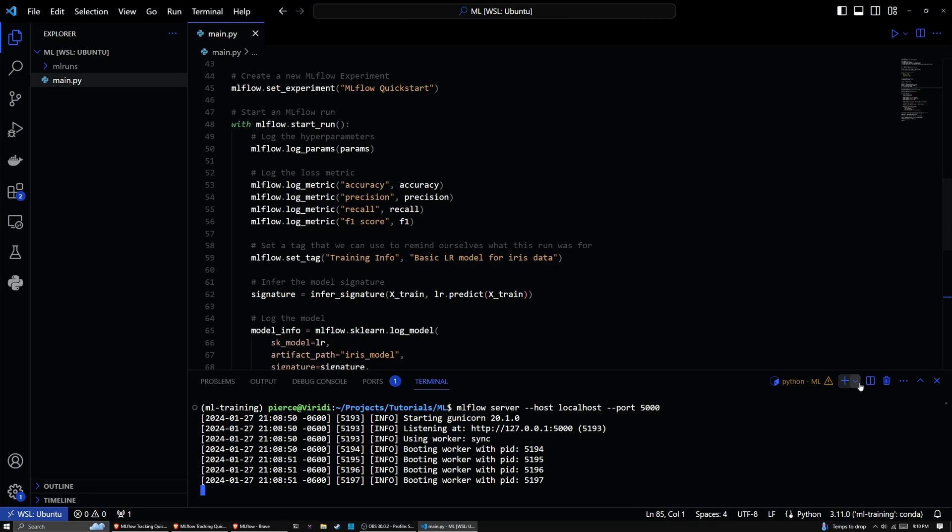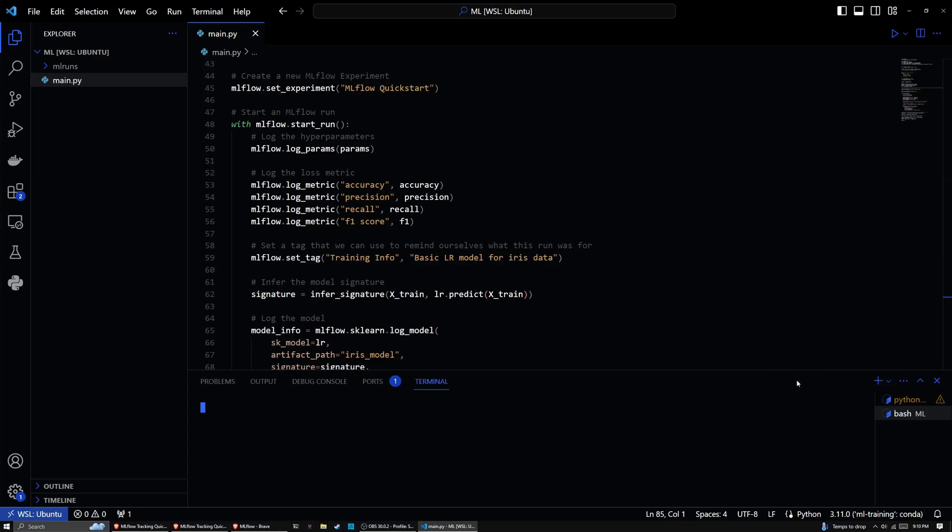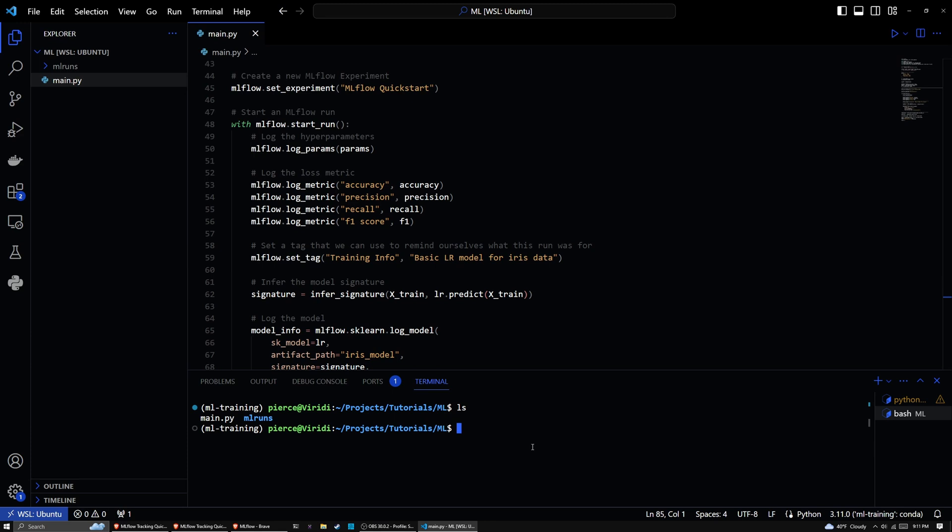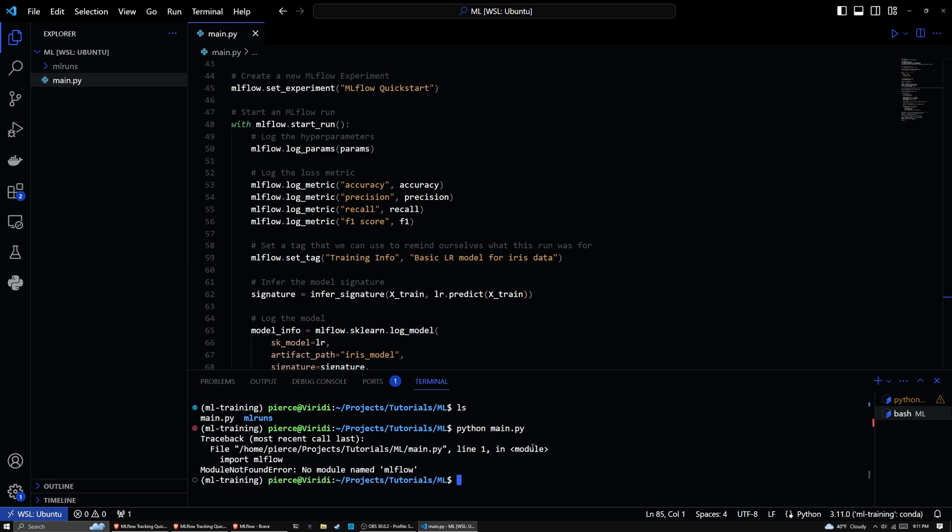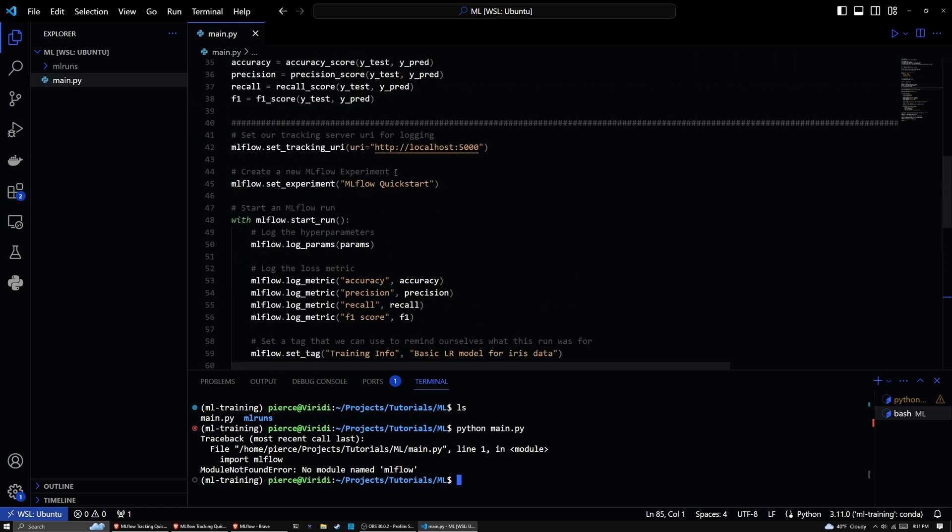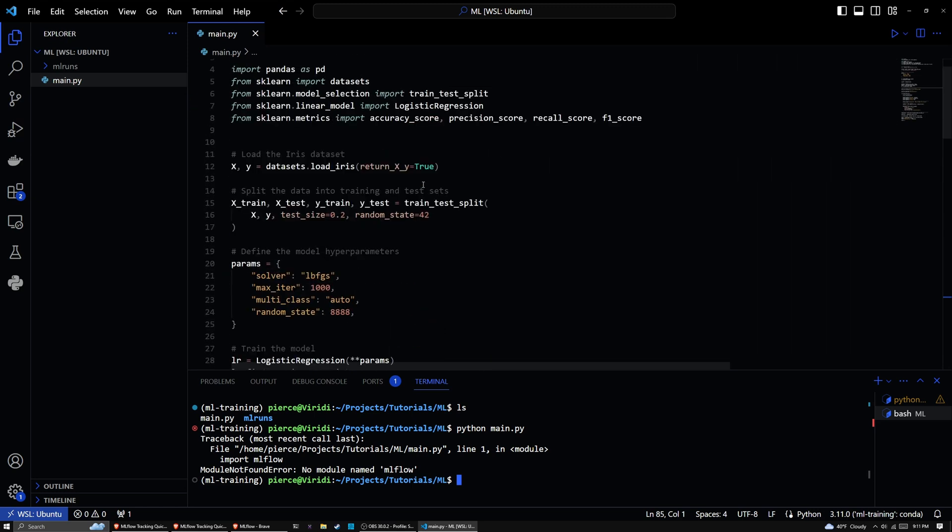So what we'll do, I'm going to open up another terminal. And then we are going to actually run our run here. So this will be our main dot py. So what we'll do is use Python. And then we will do main dot py. And then we're going to run it. And it says there's no module named ml flow. So what we may have to do is make sure that ml flow installed correctly.